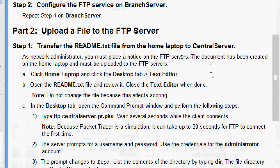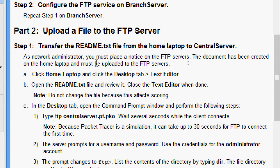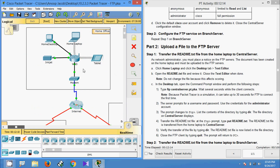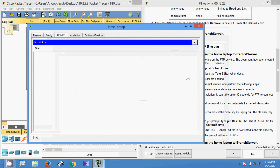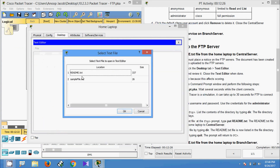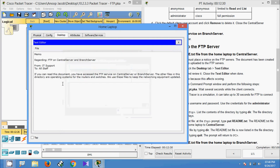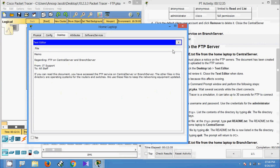Now we will add the file to the FTP server. Step 1: transfer the readme.txt file from the home laptop to central server. As network administrator, you must place a notice on the FTP servers. The document has been created on the home laptop and must be uploaded to the FTP servers. Click home laptop, click the desktop tab, text editor, open the readme.txt file and review it, then close the text editor. Do not change the file because this affects scoring.